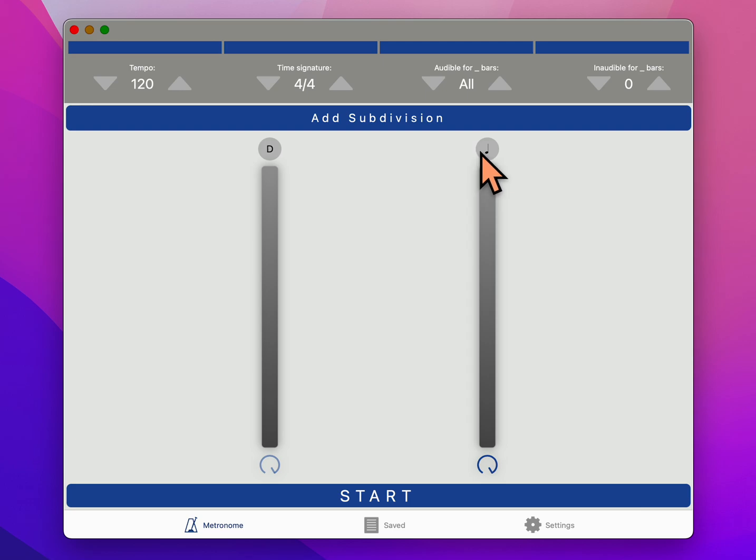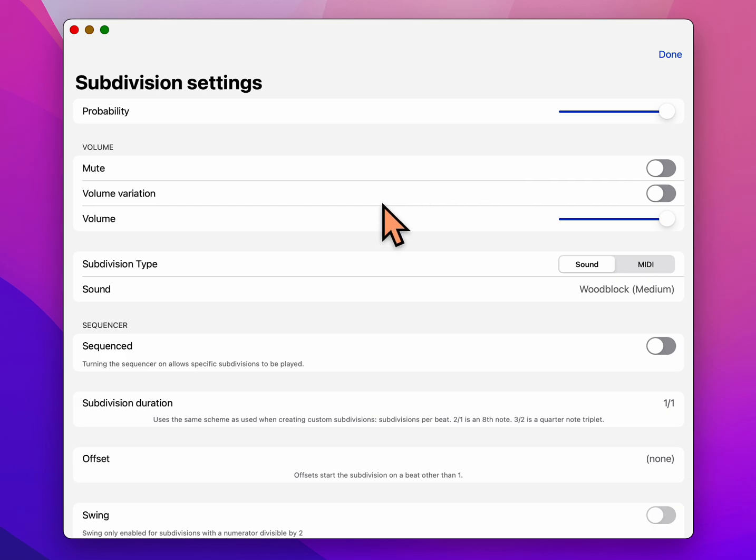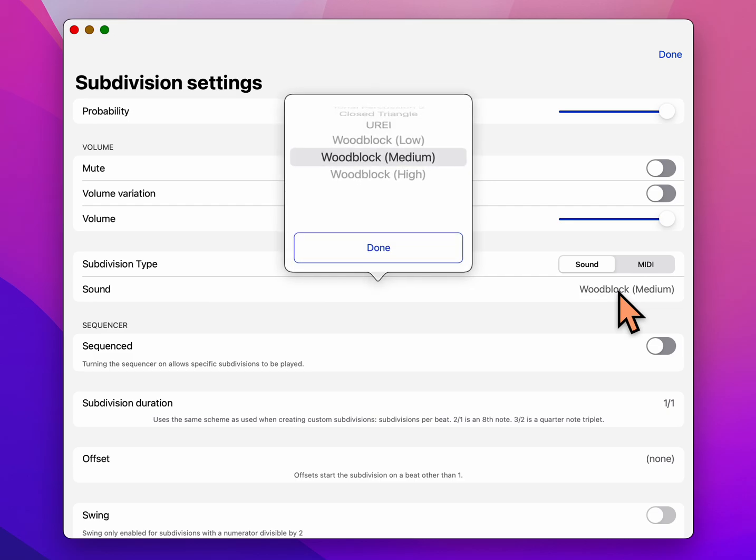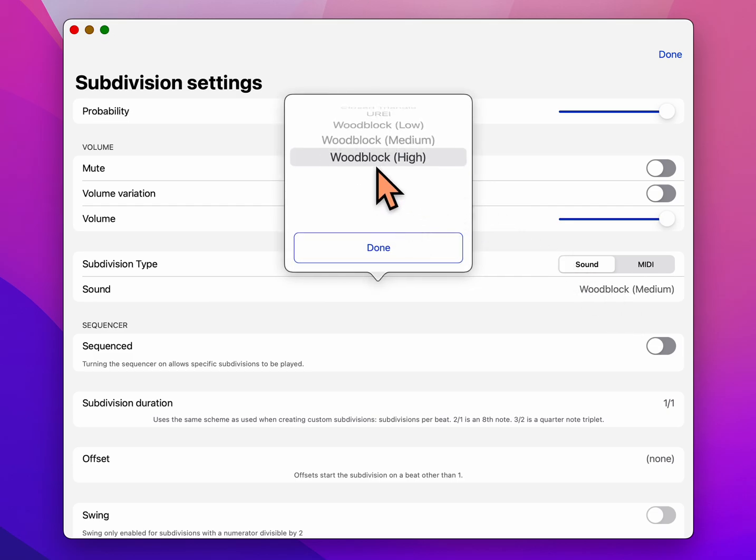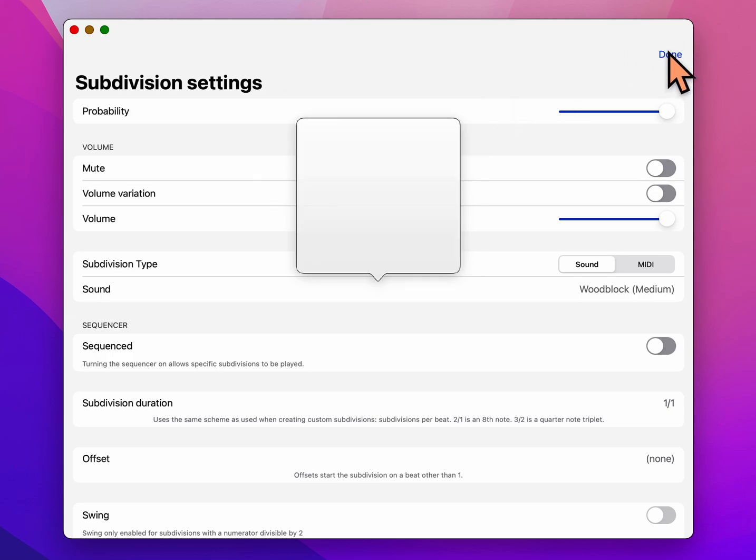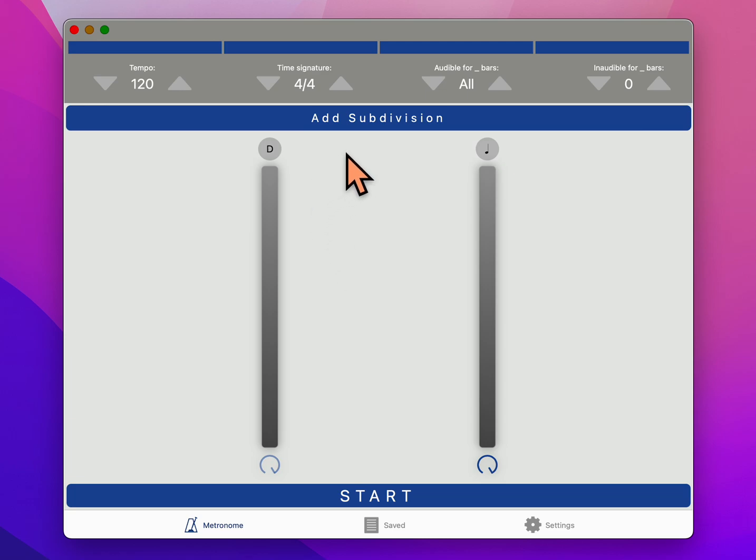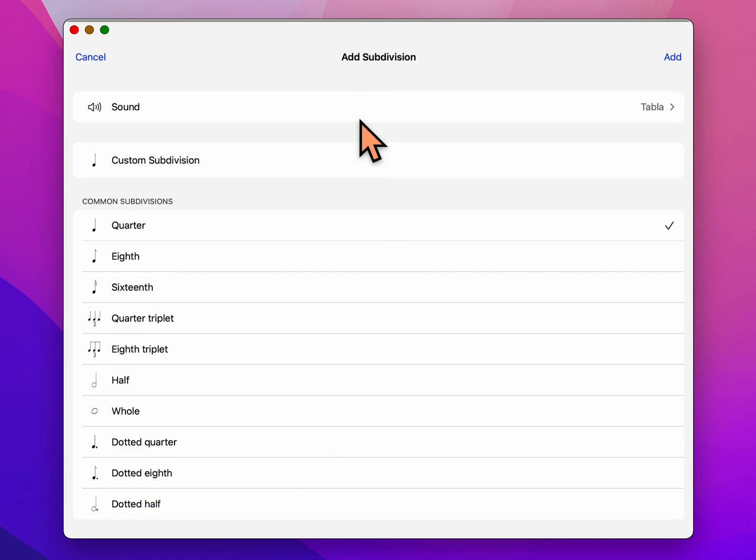Then we're going to go to the next one and choose the sound for that. So we click on the note icon and we're going to choose the sound for that. It's at woodblock medium. Let's change it to woodblock high, so it's the last one on the list. Woodblock high, and we say done.